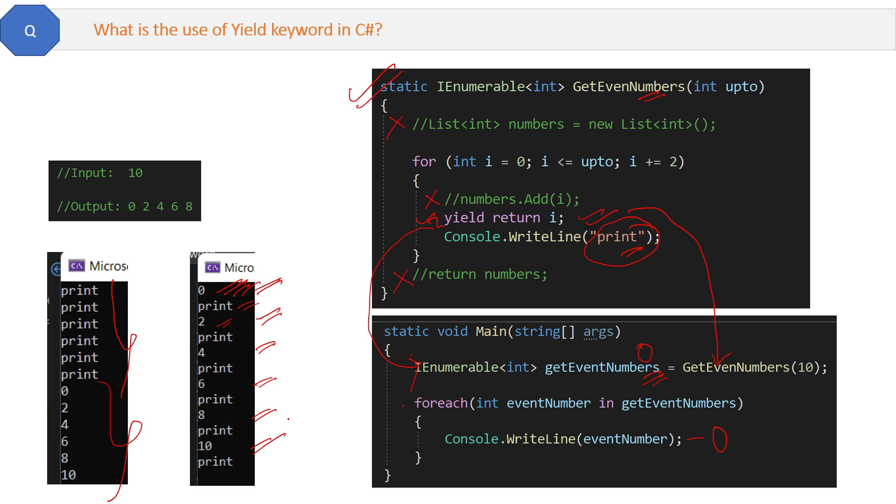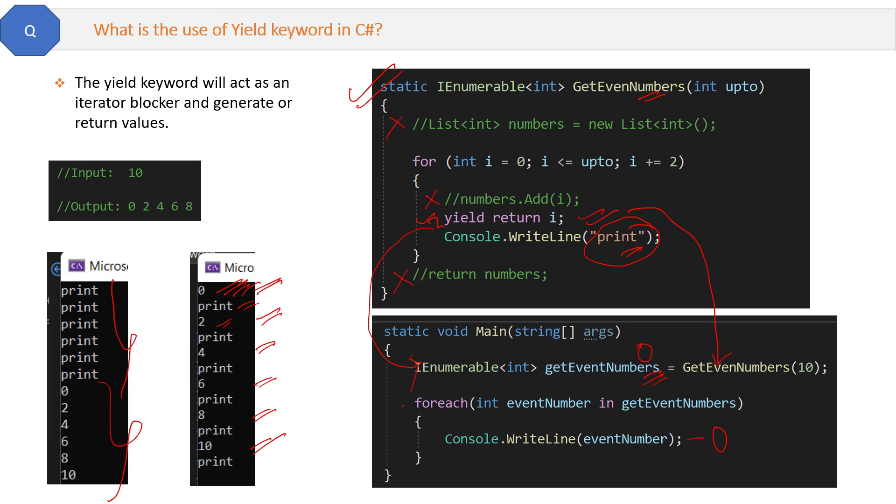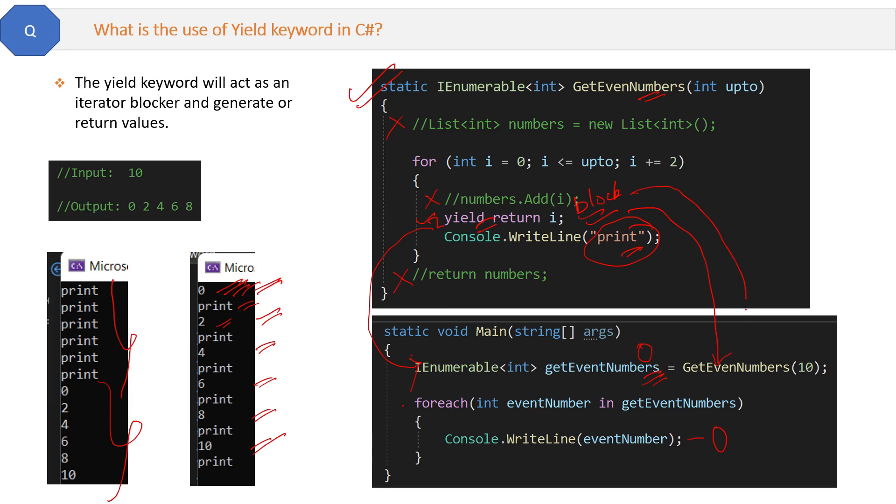This is the story of yield keyword. The simplest and easiest definition to remember is: the yield keyword will act as an iterator blocker and generate or return values. The yield keyword in the program will block the for loop and return the values back to the calling method.